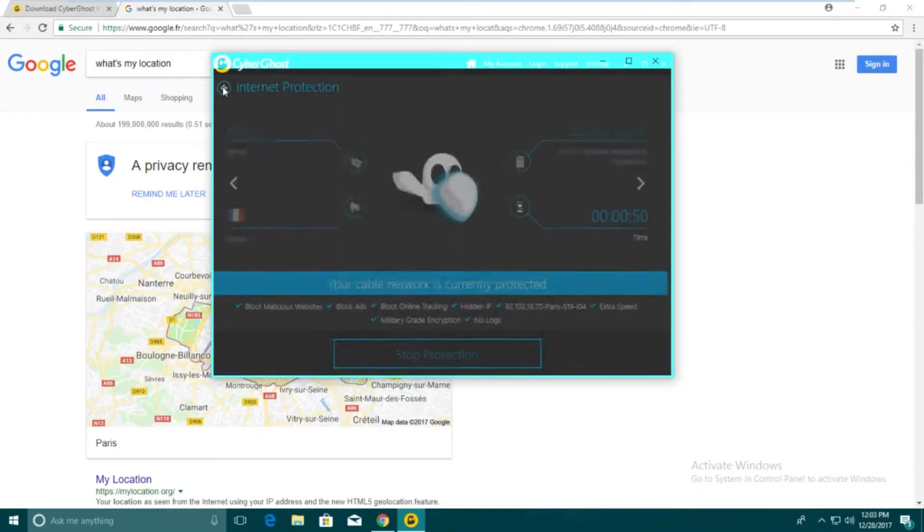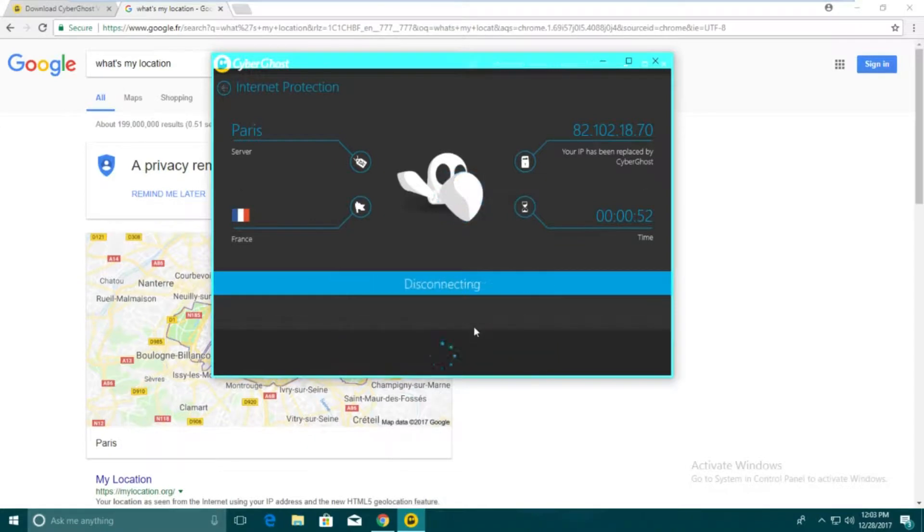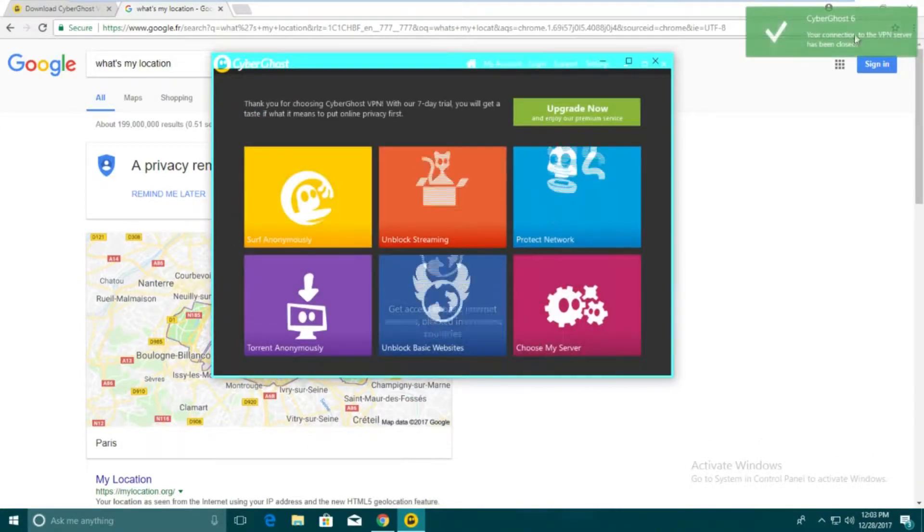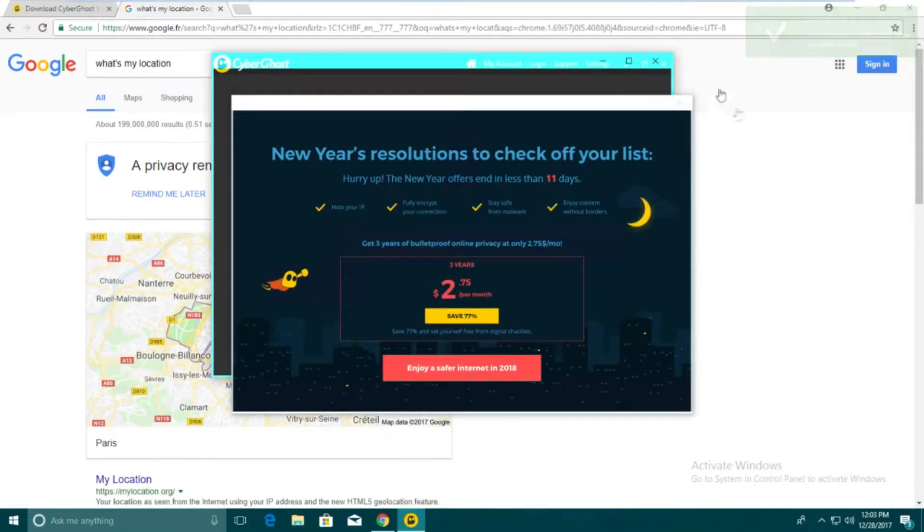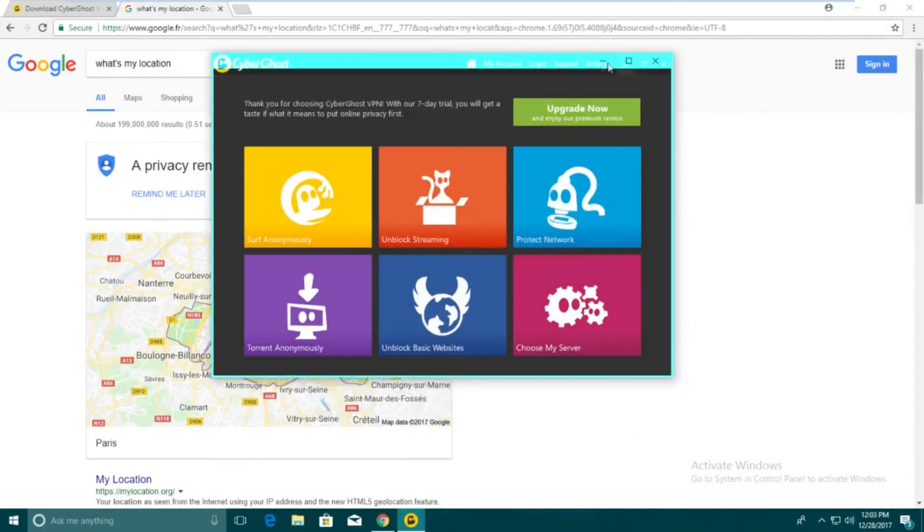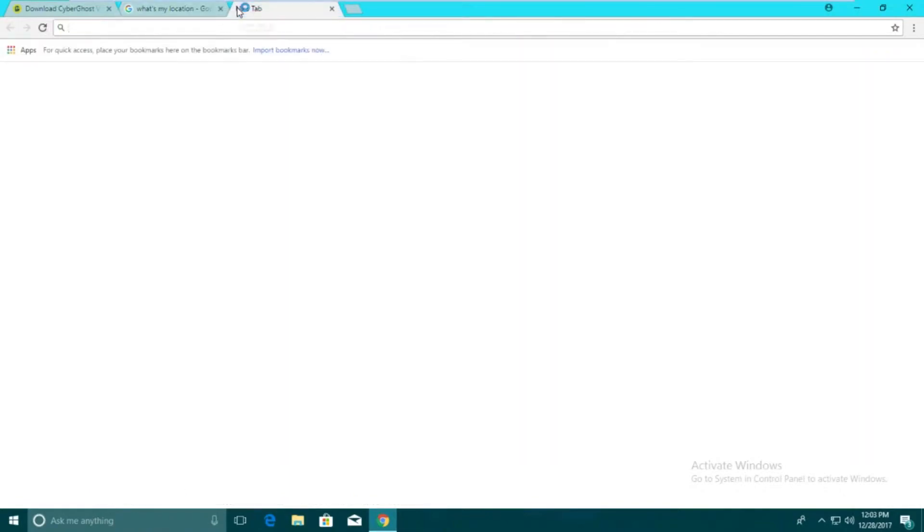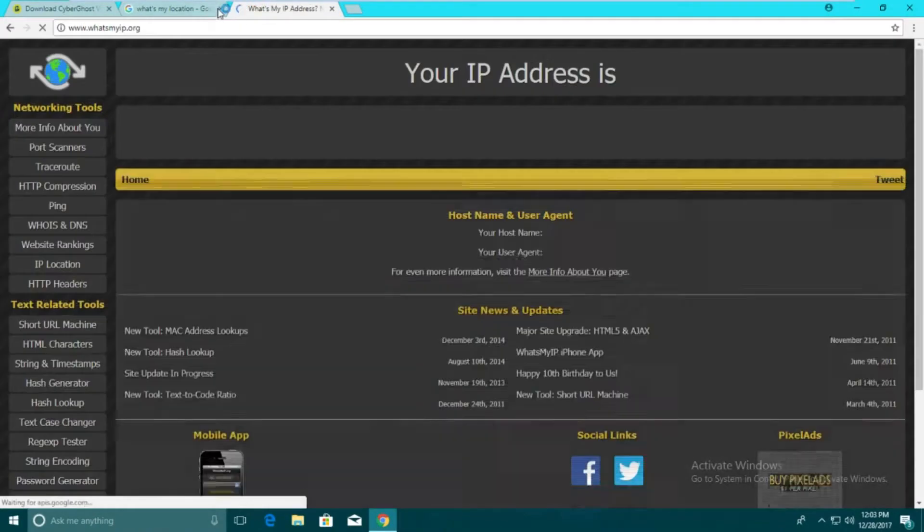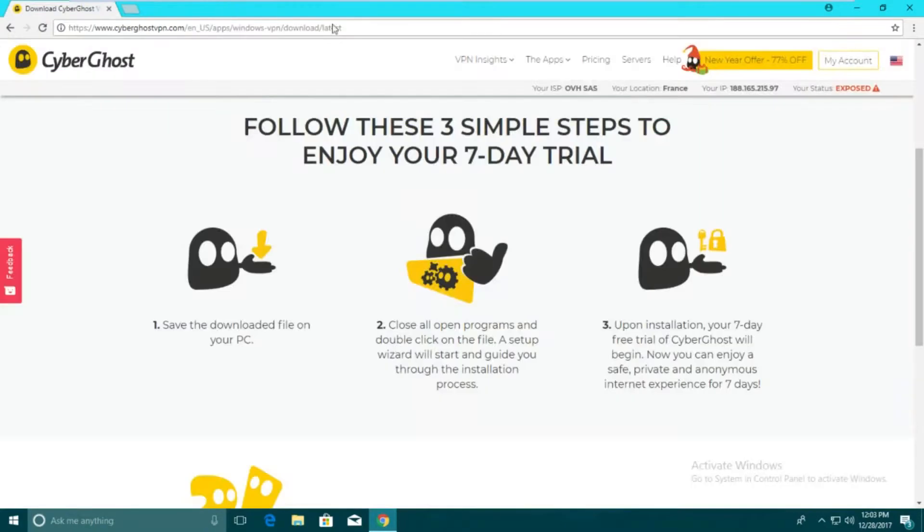If you want to disconnect, just click stop protection and it's going to disconnect. It says VPN has been closed up here. That's just the type of stuff you have to deal with the free version. If we go to what's my IP dot org again, it's once again changed back to that original address.